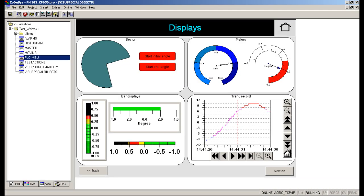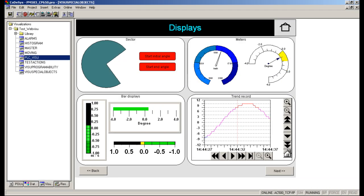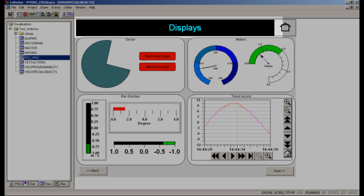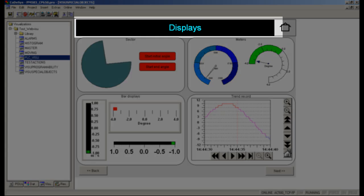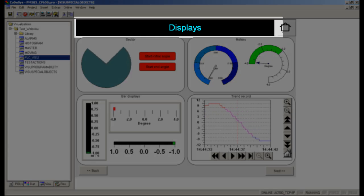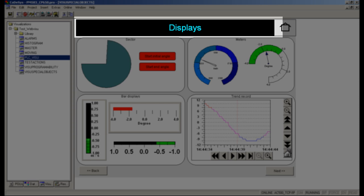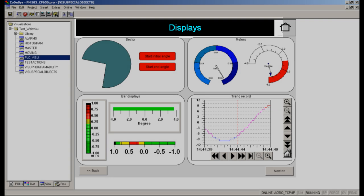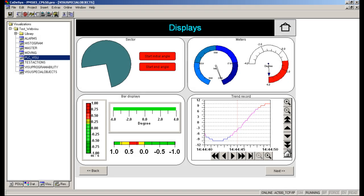What we see now is a screen labeled as 'Displays.' Such labels could be simply a static one or made dynamic with properties such as font color, size, position, text, background, etc.